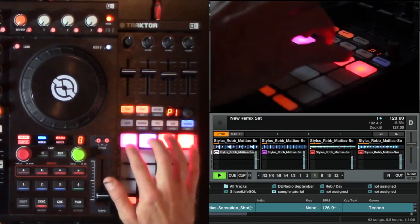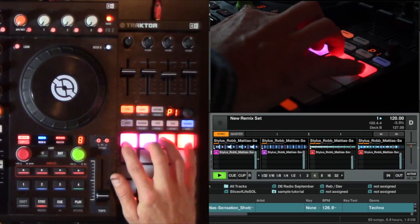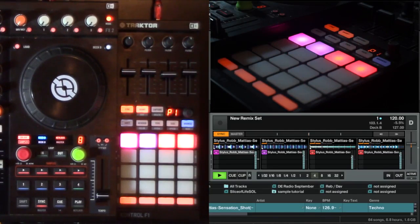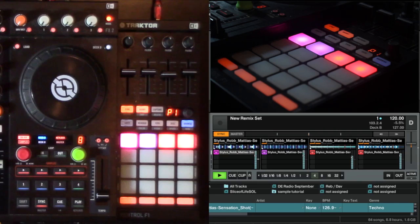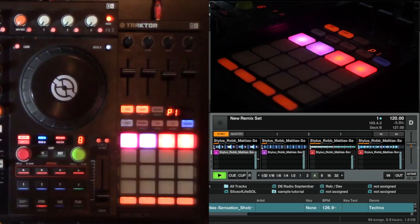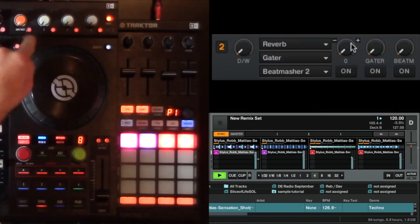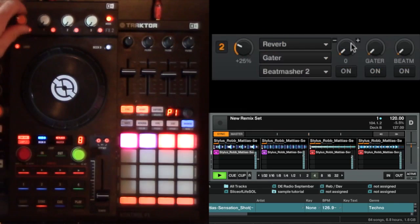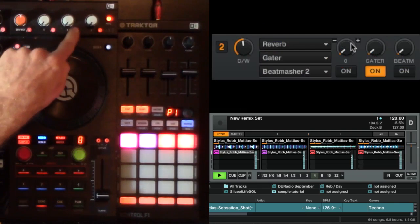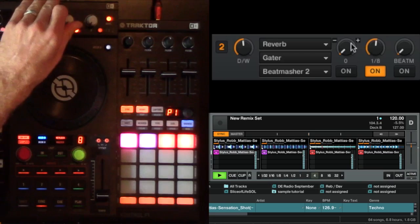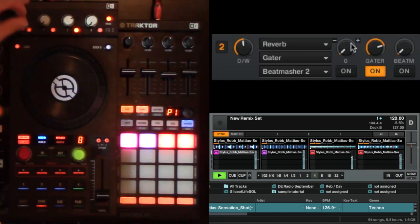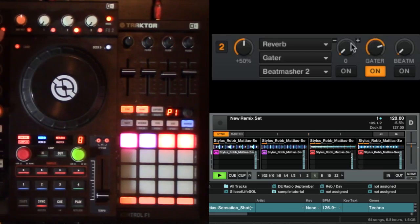Okay, so let's start them all off at the same time here. So grab the turn of the effects dry-wet up, and we'll turn the effects on.